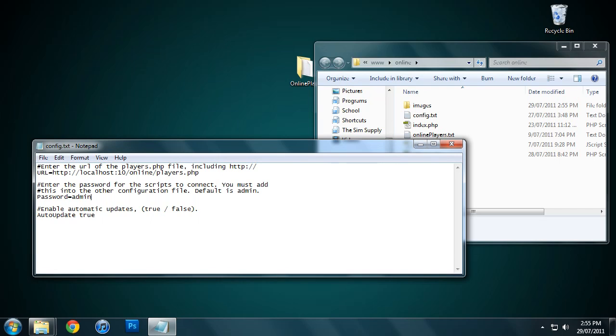Automatic updates - I'll explain this a bit. There are two settings for this, one in this file and one in the web configuration as well. You either want them both to be true or both to be false. You can have one true and one false, but this may cause compatibility issues. So I recommend either having them both true or both false.